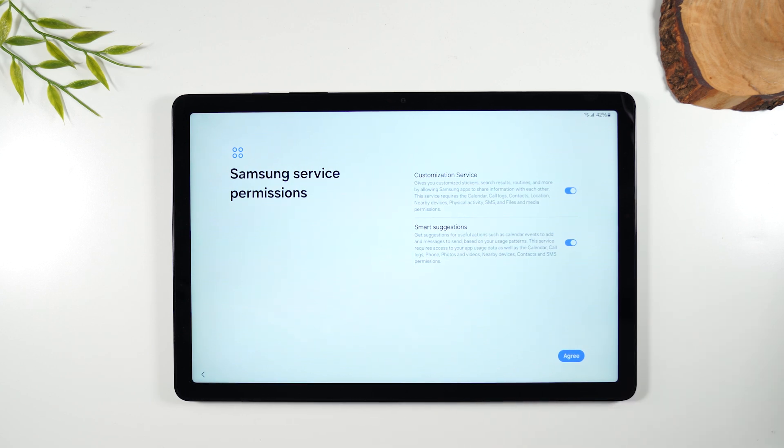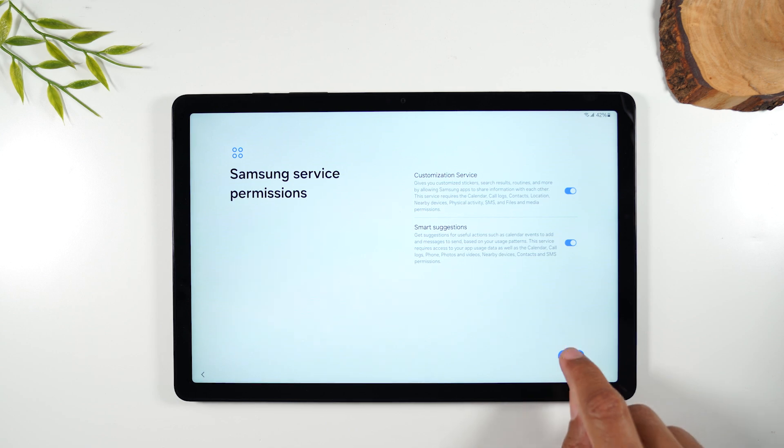This is Samsung's permission service for some custom features. I'm going to hit agree on that.